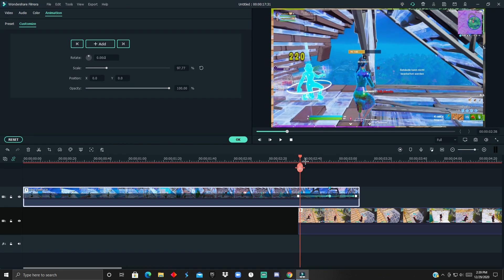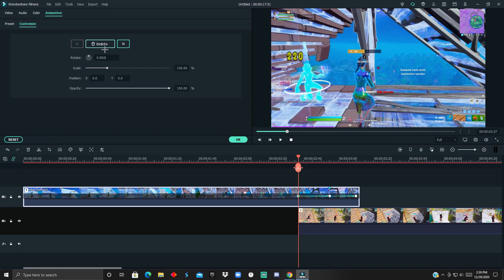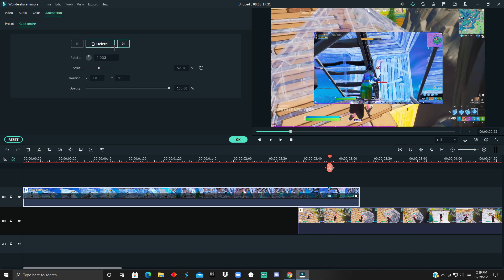I'll show you another quick transition that's pretty easy to do, so let me just delete all these keyframes.